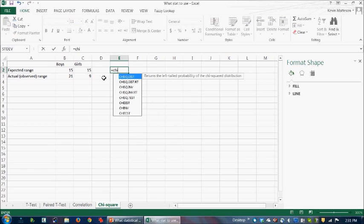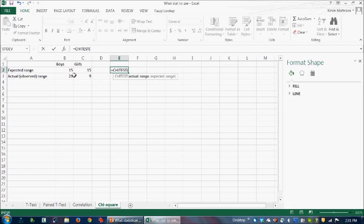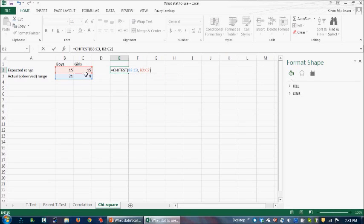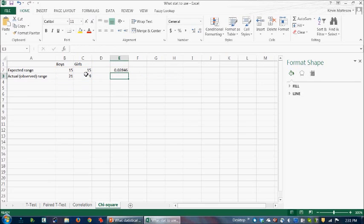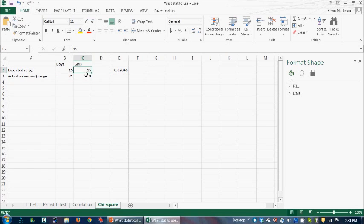So we're going to hit chi test. So let's do that. And we highlight the, I guess in the start, we do the actual range. And then comma, expected range. And we close it off. And look at that, 0.028. So that is less than 0.05. It's significant. So it's saying, if that was your result, that 21 boys responded in one way and only nine girls, and if you had 15 and 15 and that was your expected, that that would be a significant deviation from the expected range.